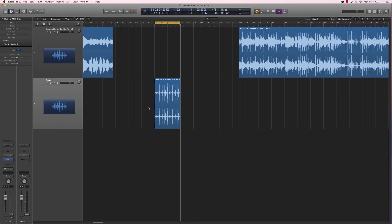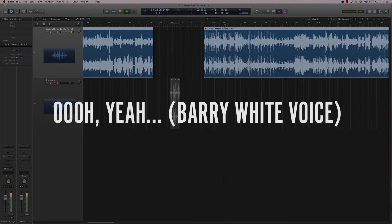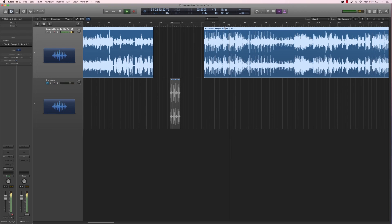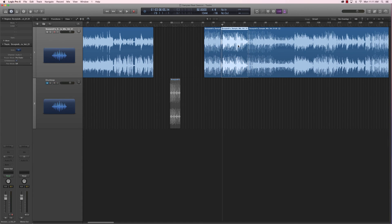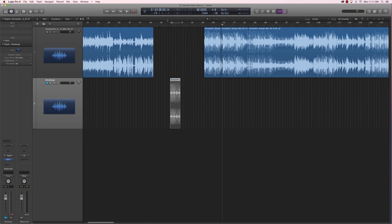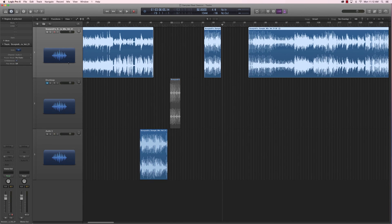Let's try our hand at looping a melodic part in the samples here. I'm just gonna rename this to 'drum loop', mute it, and we're gonna keep listening to the samples. I really like this soulful part here, so I'm gonna select this, cut it, create a new track, drag it right here, and clean up my session by deleting the rest.